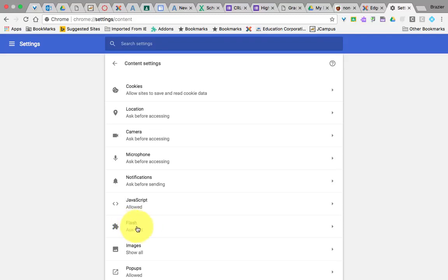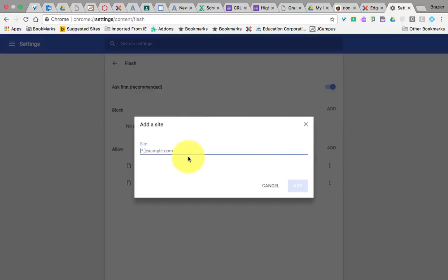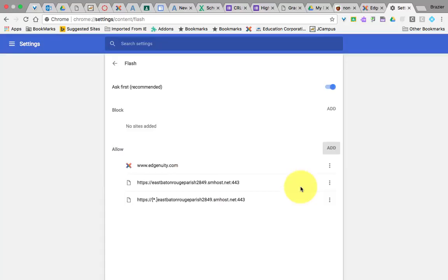And then right here it will say Flash. Go ahead and click on Flash. And what you want to do is under allow, you want to add www.edgenuity.com. Go ahead and add it. And then here where it says ask first, you want to turn that off.